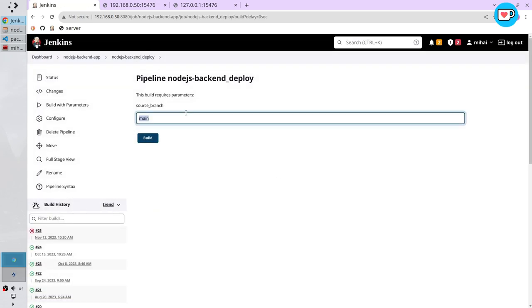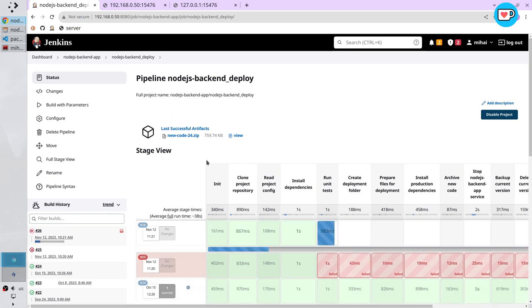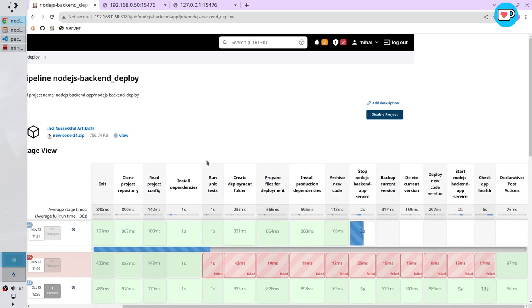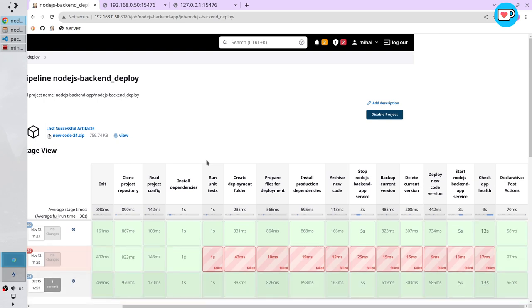Write the branch name release 1.0.1. Build. Wait. It finished.